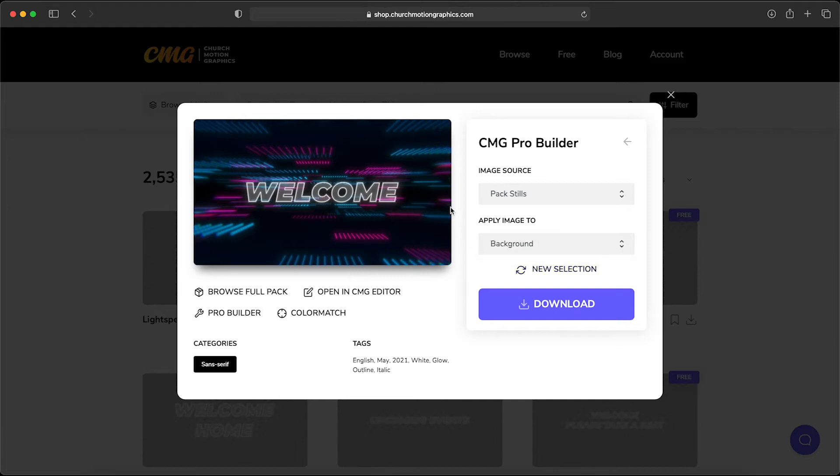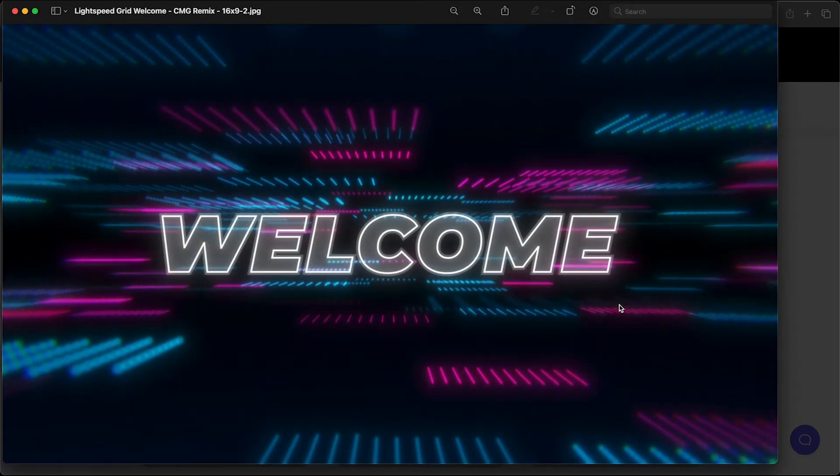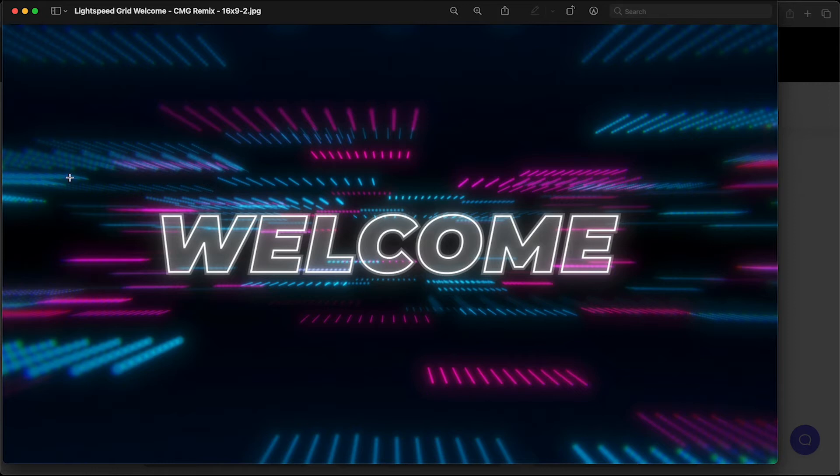I think this one looks really cool and so I'm going to click the download button. Right away without the use of any Photoshop or photo editing software you can see that we have created our own still title and it looks awesome. It's ready to use on your church's screens.